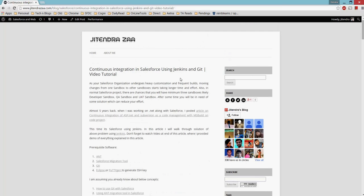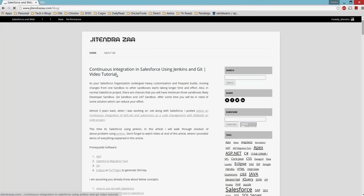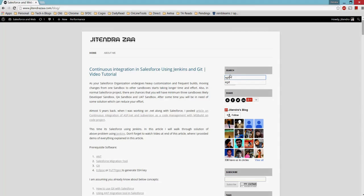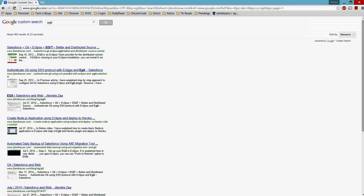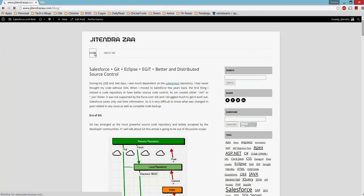You can navigate to this blog or any article on my website by going to jitendraja.com/blog. The best way to search my articles is by using the search feature — for example, if you search 'eGit', you will be able to see all my articles related to that topic.